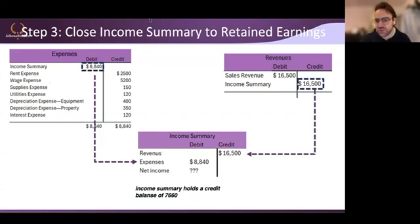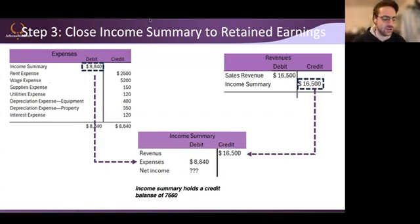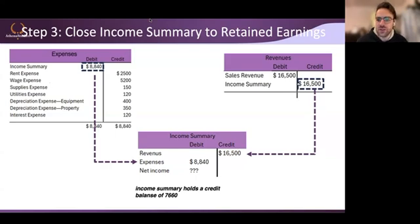Now you have some guidance here. But if we see that there's a credit balance in the income summary, did I make a profit or a loss? That's the most important thing.